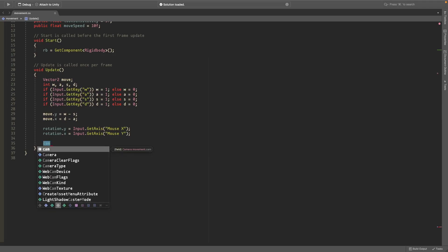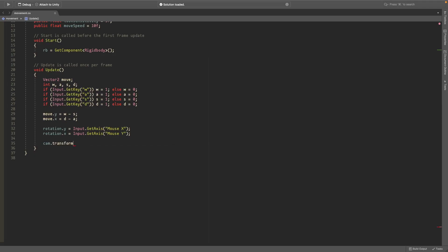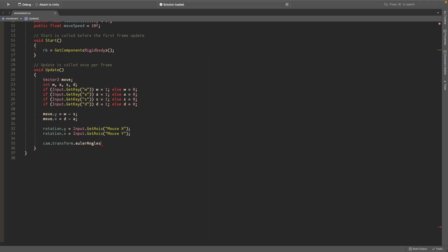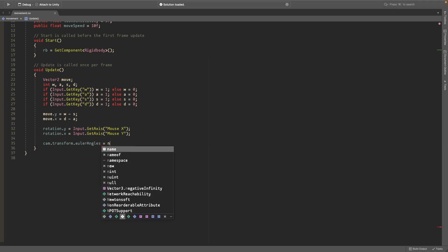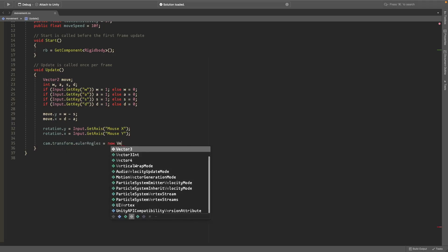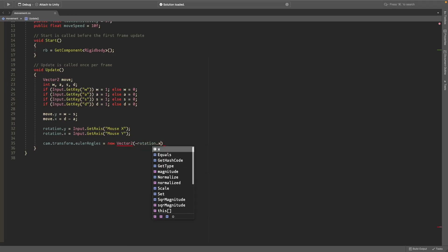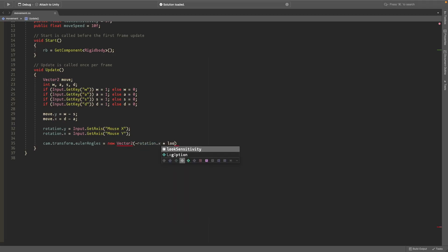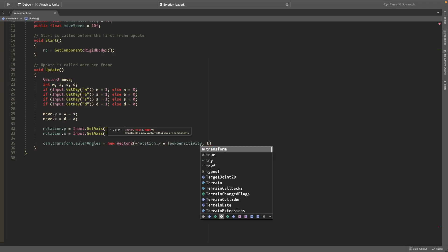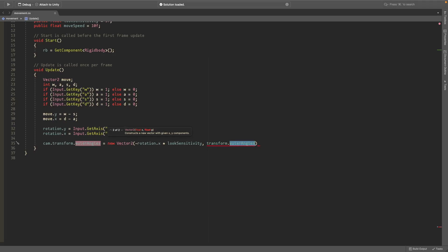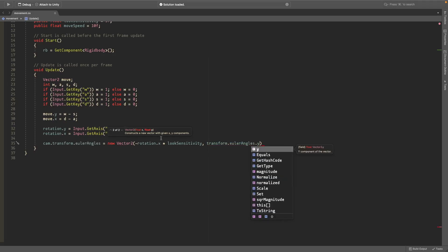Then down here we'll set the camera.transform.eulerAngles equal to a new vector2 with a negative rotation.x multiplied by the look sensitivity and transform.eulerAngles.y. Make sure to not multiply this one by look sensitivity, it's not going to work. We're just setting it to the capsule collider's.